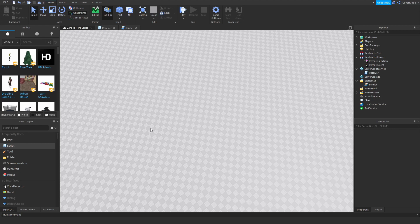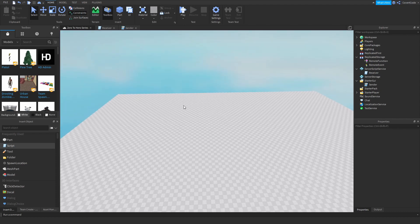There's the client end and there's the server end. The client end is responsible for anything the client — the player — does. If you have a GUI on your screen that only you can see, that is controlled by a local script because it is directly attributed to your player. Anything meant to be done on the client, like deleting something for one player only, is done in a local script. Keep in mind that a local script does not affect the world in general.